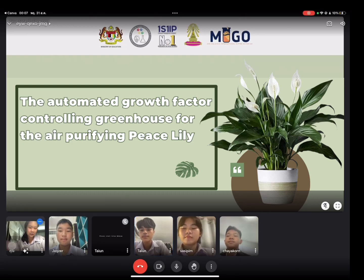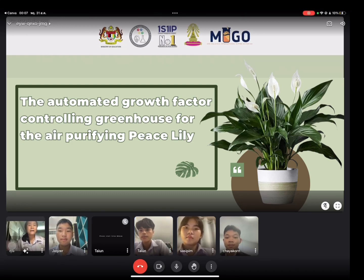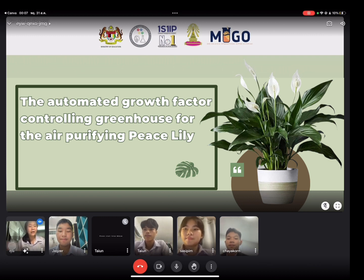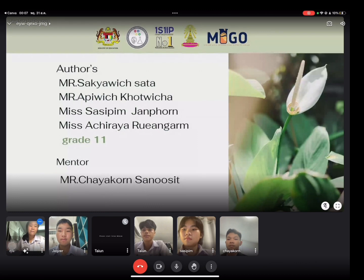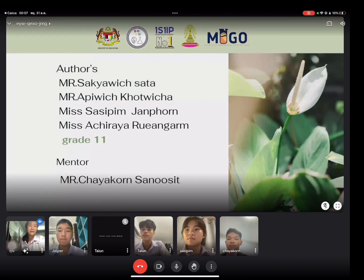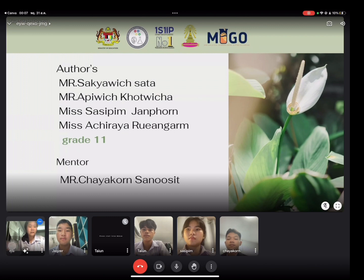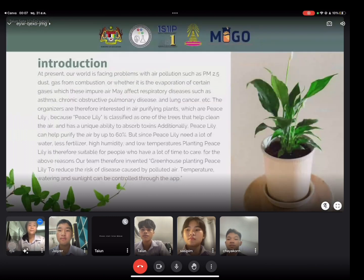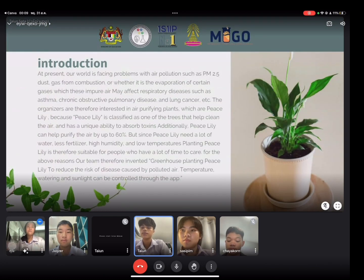Hello, today we will present a project. The project is named the automated controlled greenhouse for air purifying peace lily. Members are: Mr. Sakayi Wissata, Mr. Apibitko Visha, Miss Asipim Jan Pon, and Miss Ashita. The mentor is Mr. Chayakon Sanusit.